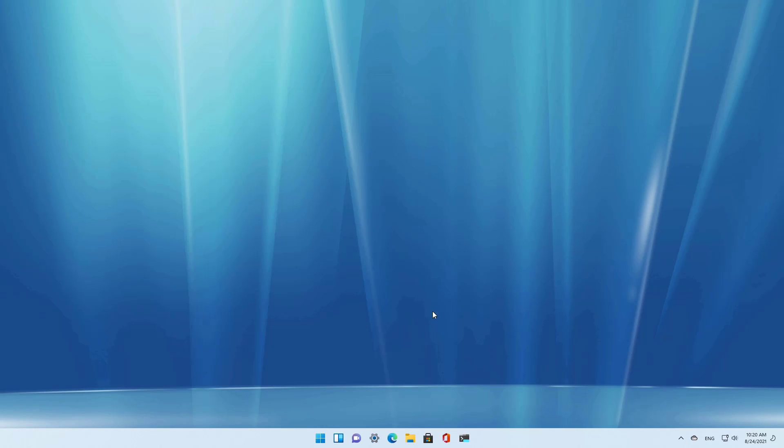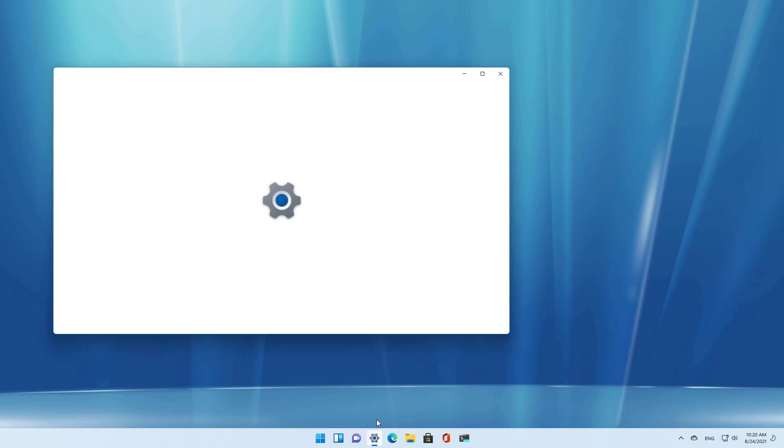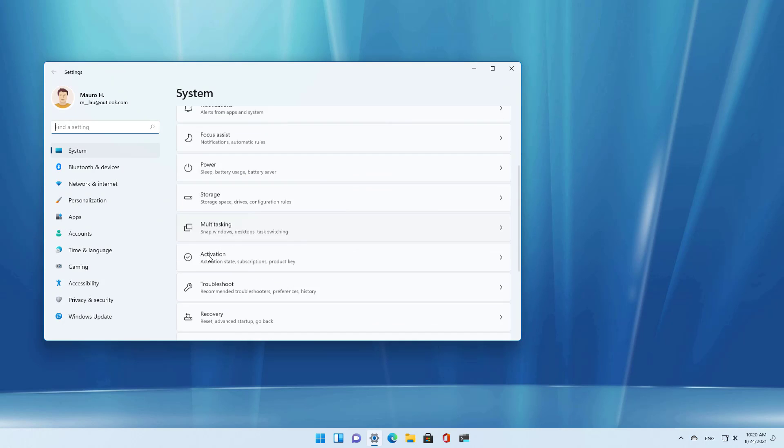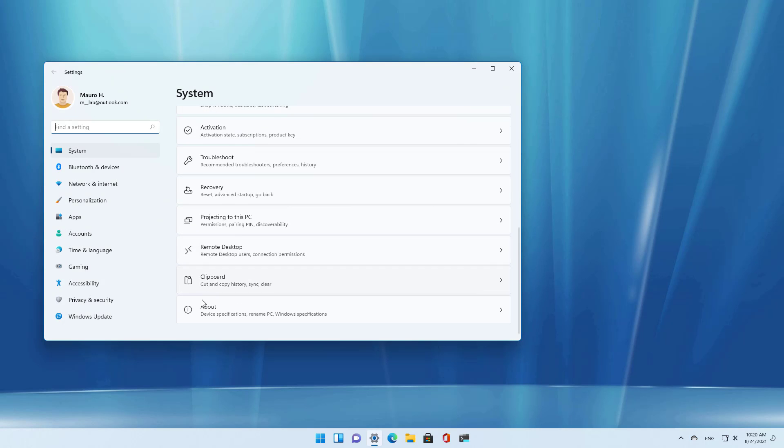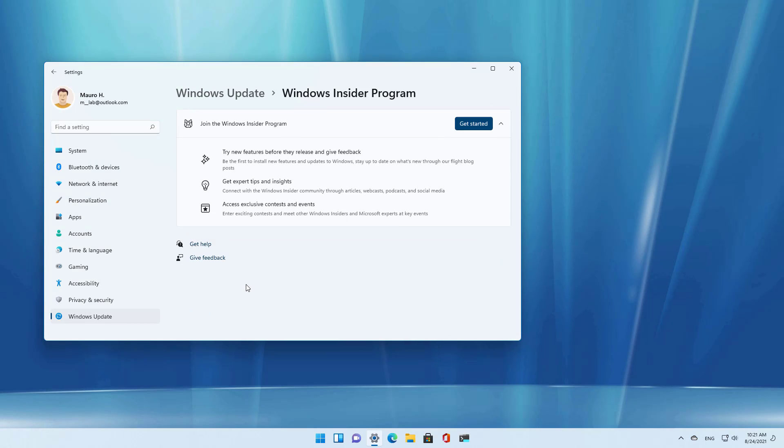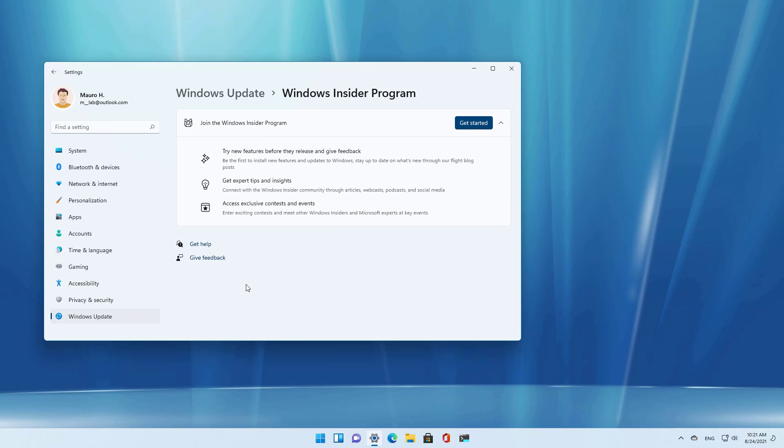Also, even though you are installing a preview of Windows 11 from the Windows Insider program, after you do the upgrade the Windows Insider program will not be set up.